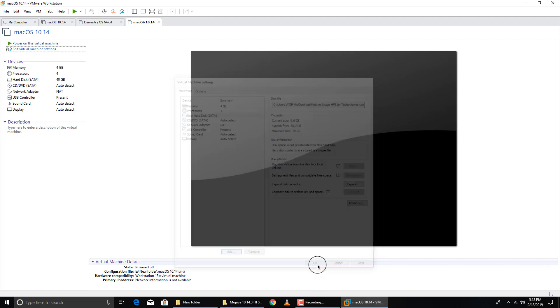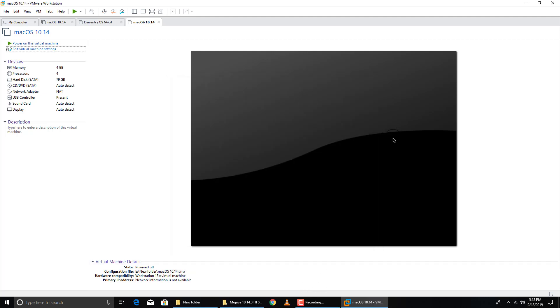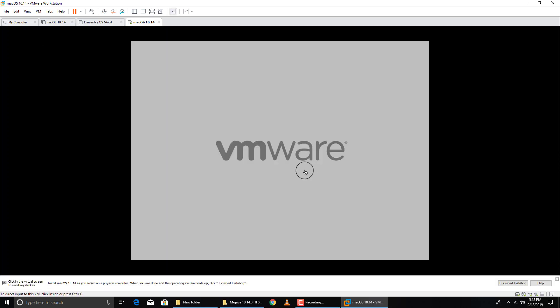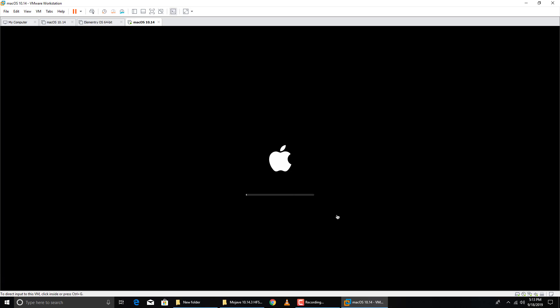Click OK and then power on the virtual machine. The VM will start booting and you can see the macOS operating system beginning to install — the Apple logo appears on screen.